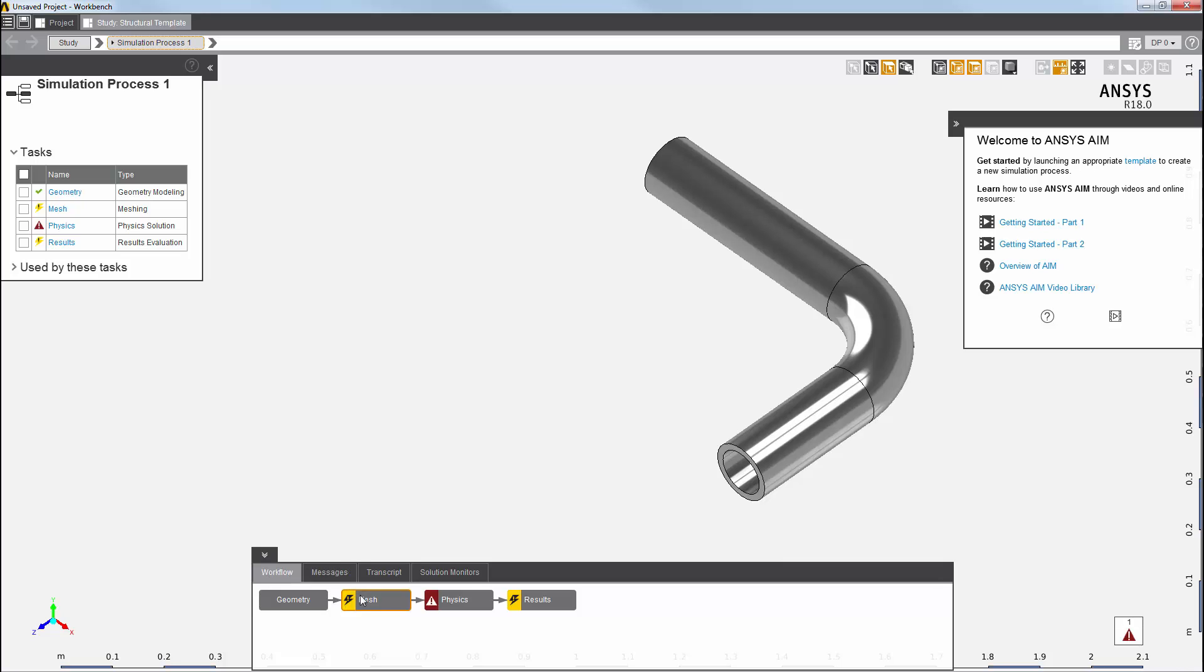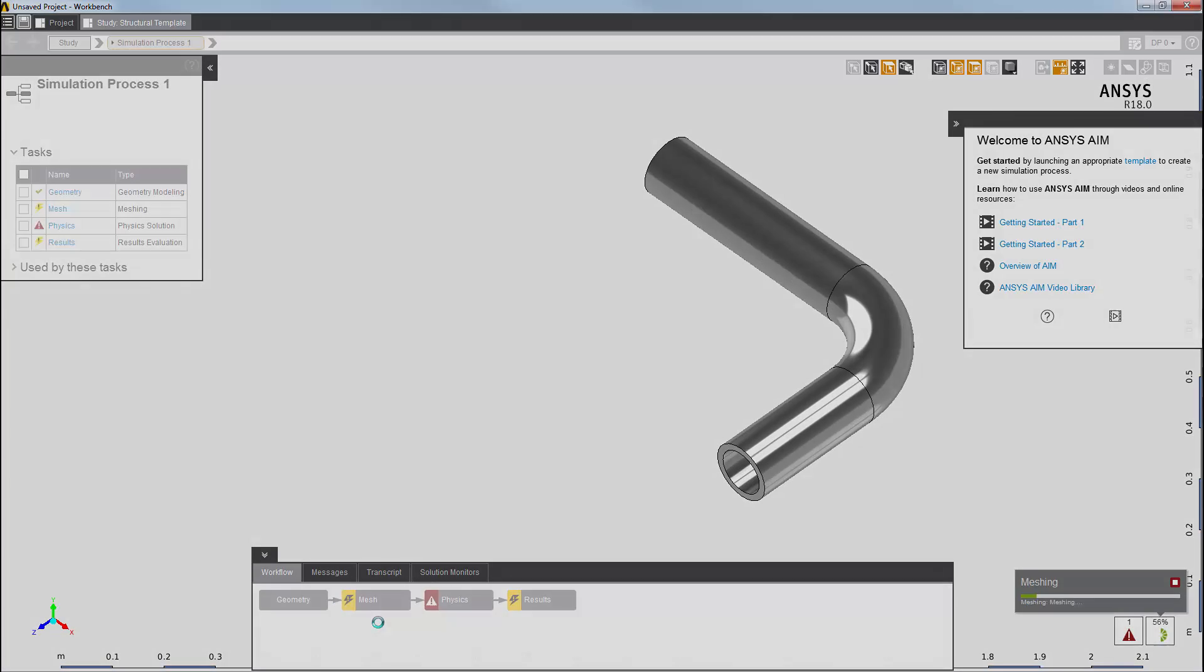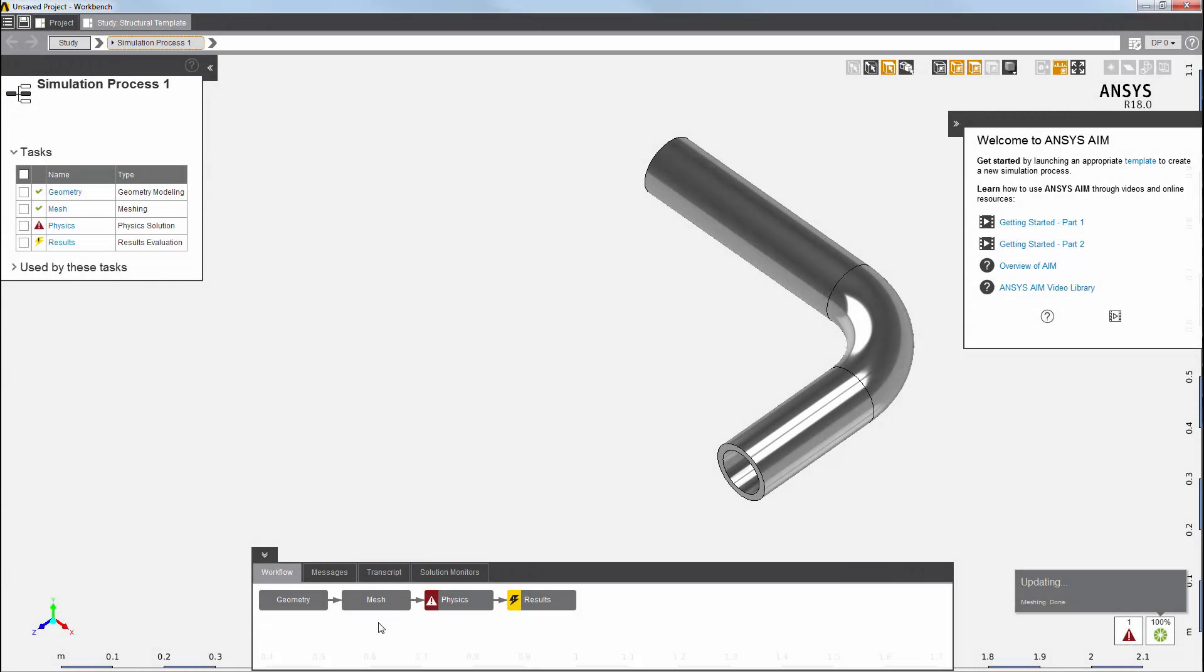Because the meshing task has all the information it needs to produce the mesh, I'll go ahead and update it now. The meshing task is now complete.